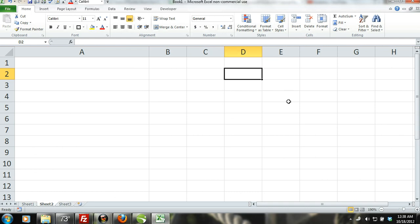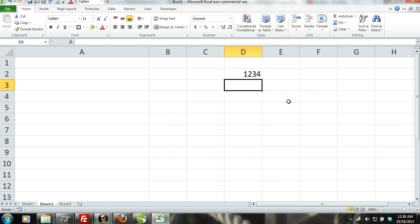In Excel you can enter three basic types of data into a cell. You can enter a numeric value, text, or formula.